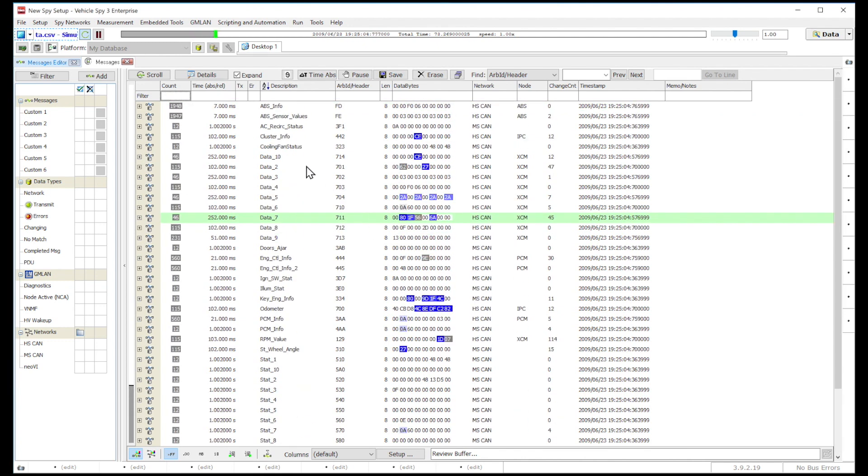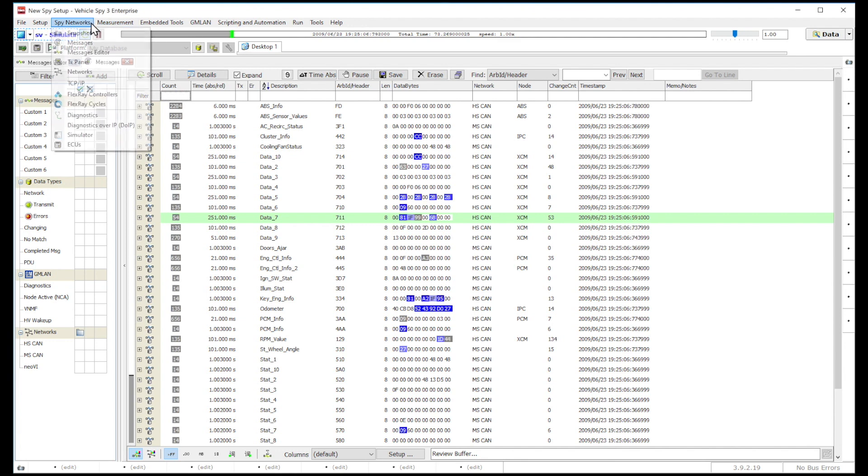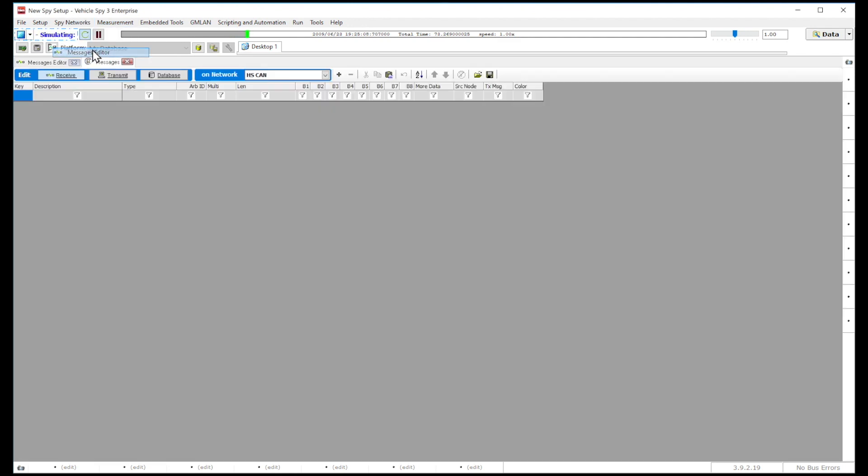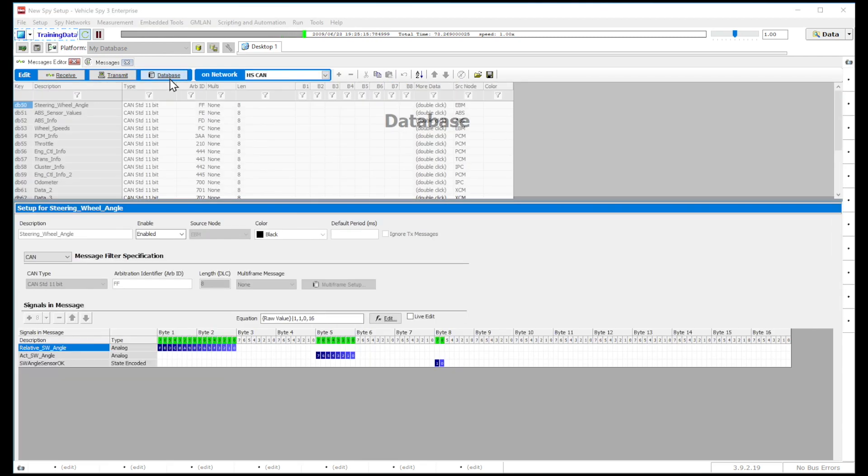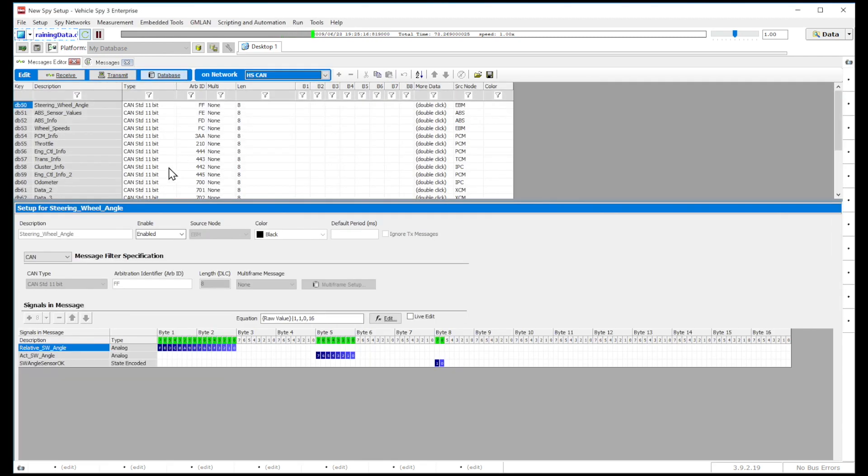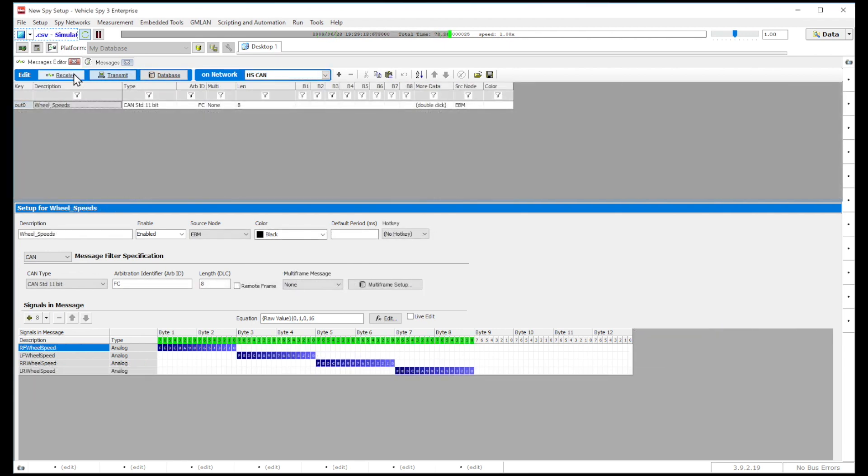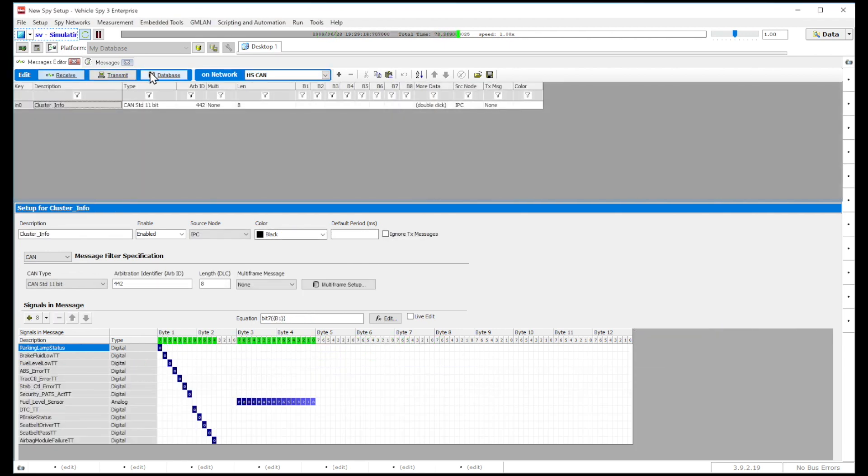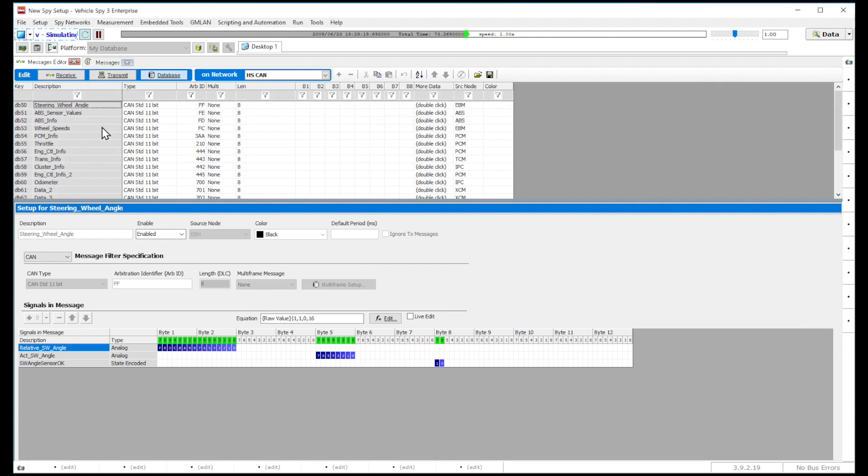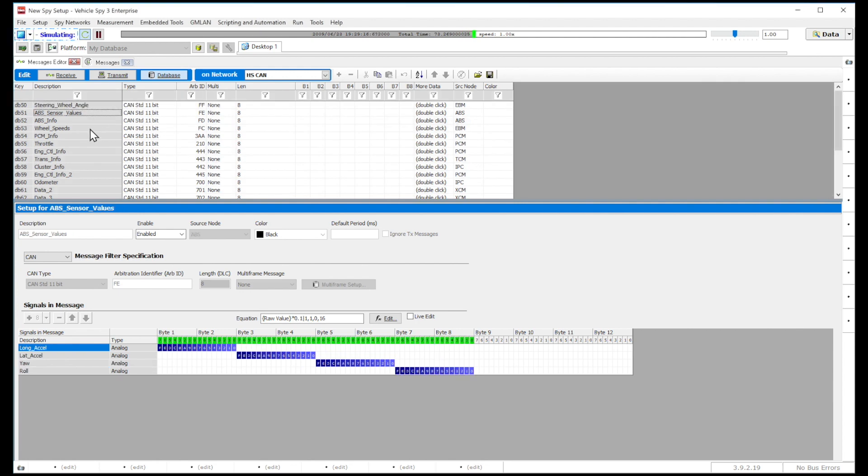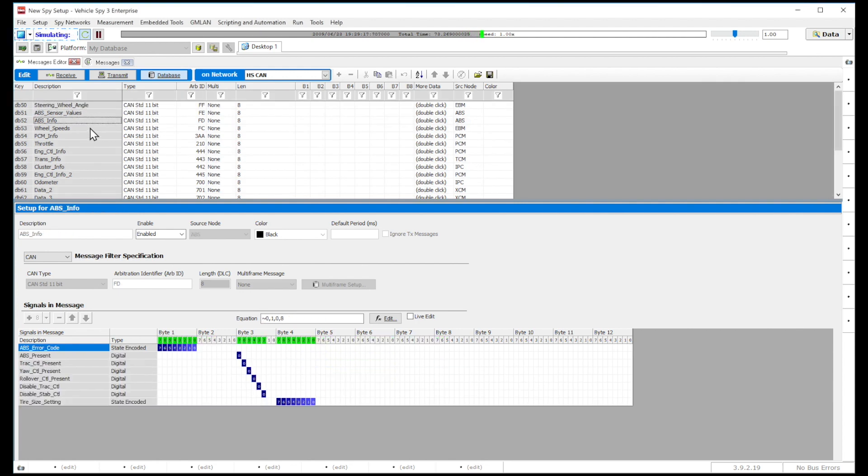To find the Messages Editor View, go to SPY Networks and select Messages Editor. The Editor provides a spreadsheet view of the network databases currently being applied to the networks. You can also use the Editor to create a database that contains receive and transmit messages and signals.